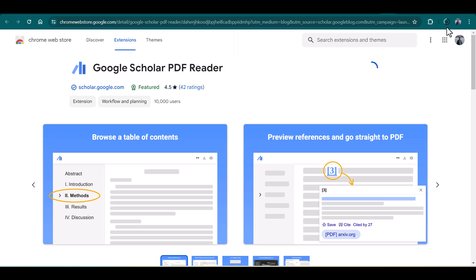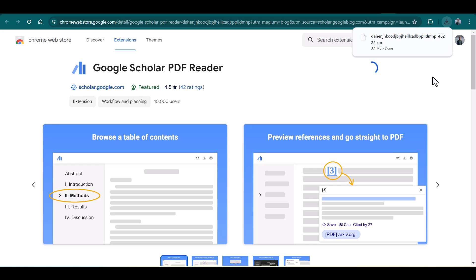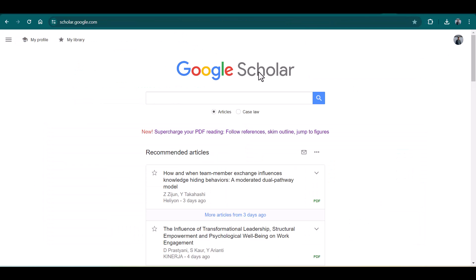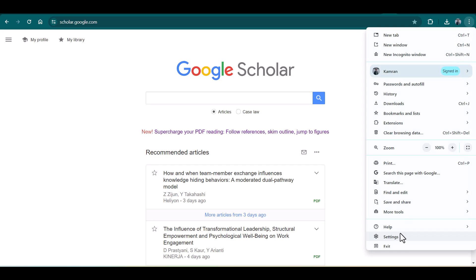It will start downloading. Here's one important thing: once the extension downloads, the next thing is you need to make sure that the specific extension is enabled. For this purpose, just go to Settings.